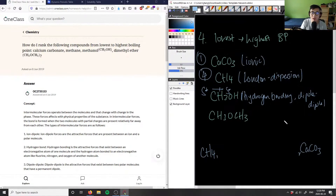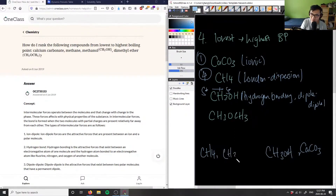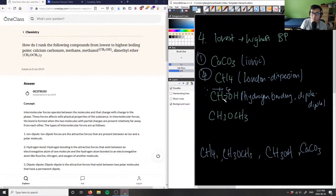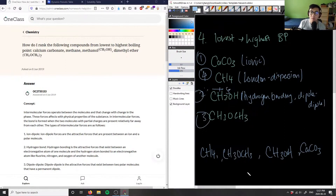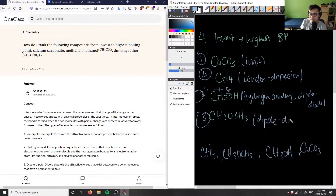This electronegativity difference creates a partial positive on the carbon side and partial negative on the oxygen side, creating a dipole-dipole force. So methanol has both hydrogen bonding and dipole-dipole interactions, making it the second highest boiling point. CH3OH comes in second, and CH3OCH3 comes in third.